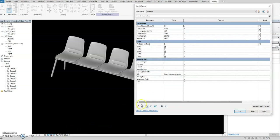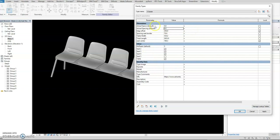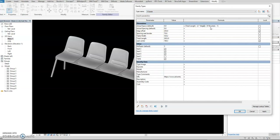It should be 'length' — sorry, it should be length. The actual spacing parameter should use the correct naming: 'total length'. The formula is: total length minus edge offset minus edge offset. That gives us the correct spacing calculation across the full span of the array.